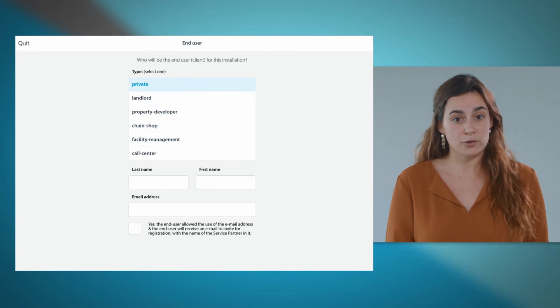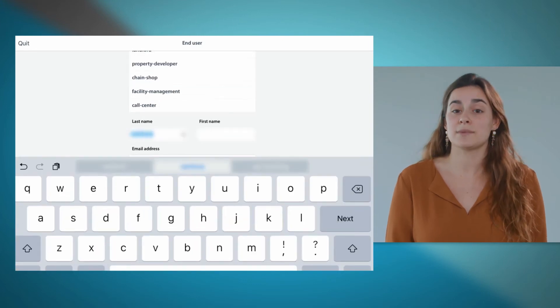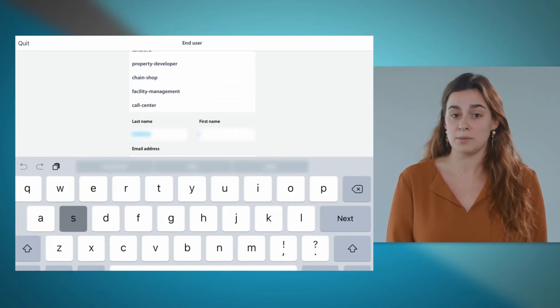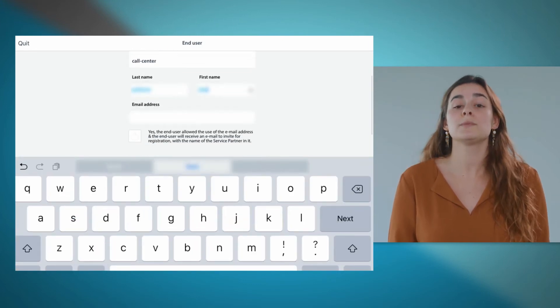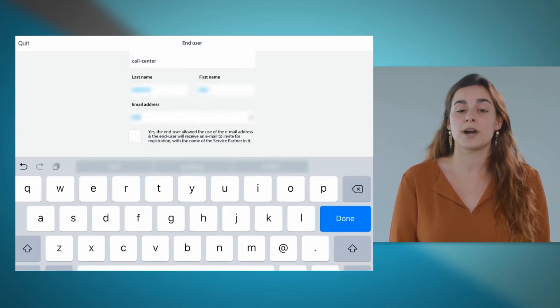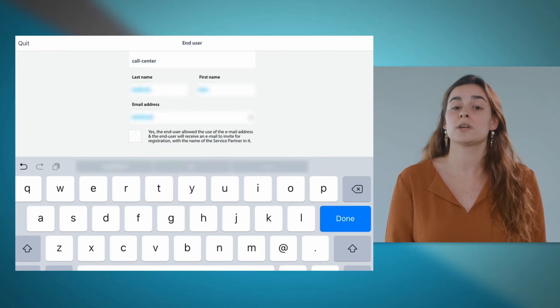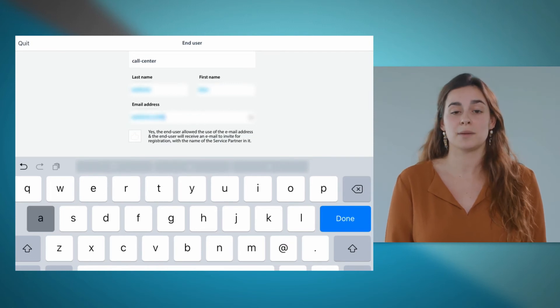If your customer agrees that his email address can be input, he will be invited to finalize the registration on Stand By Me.